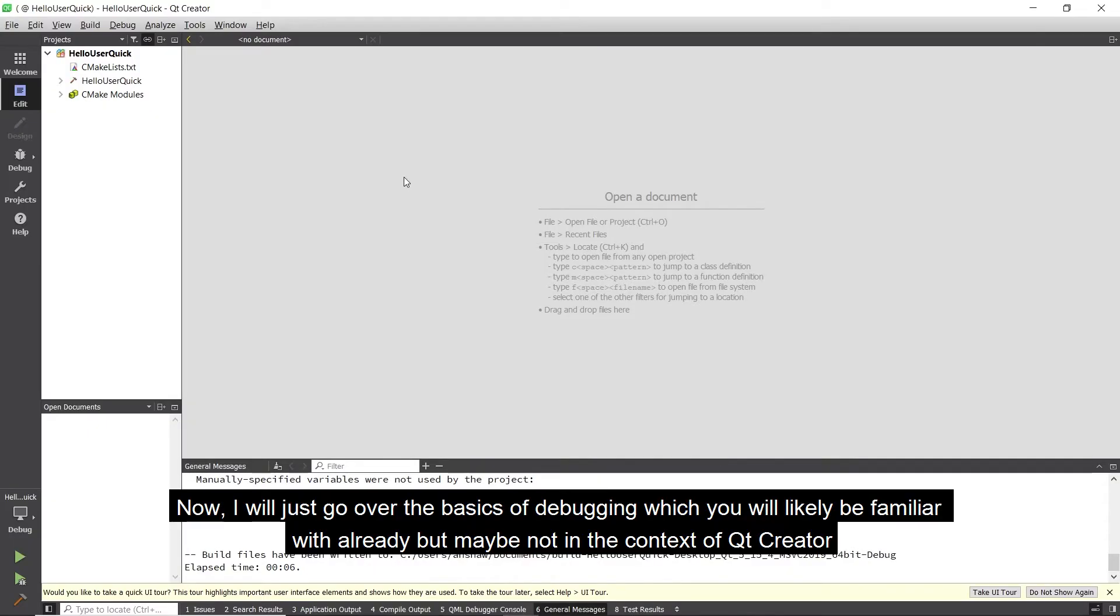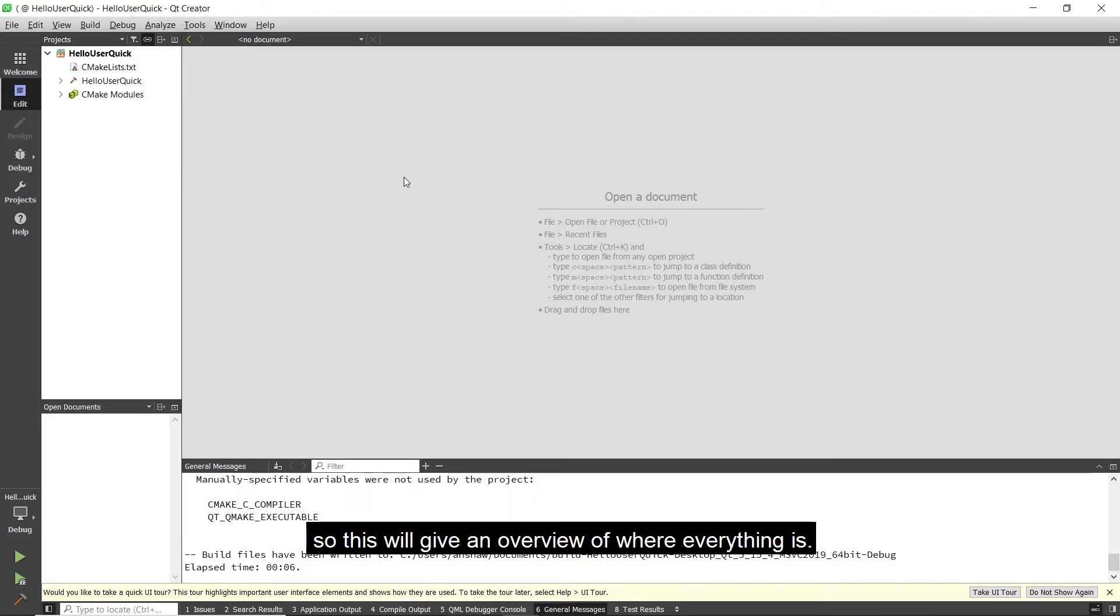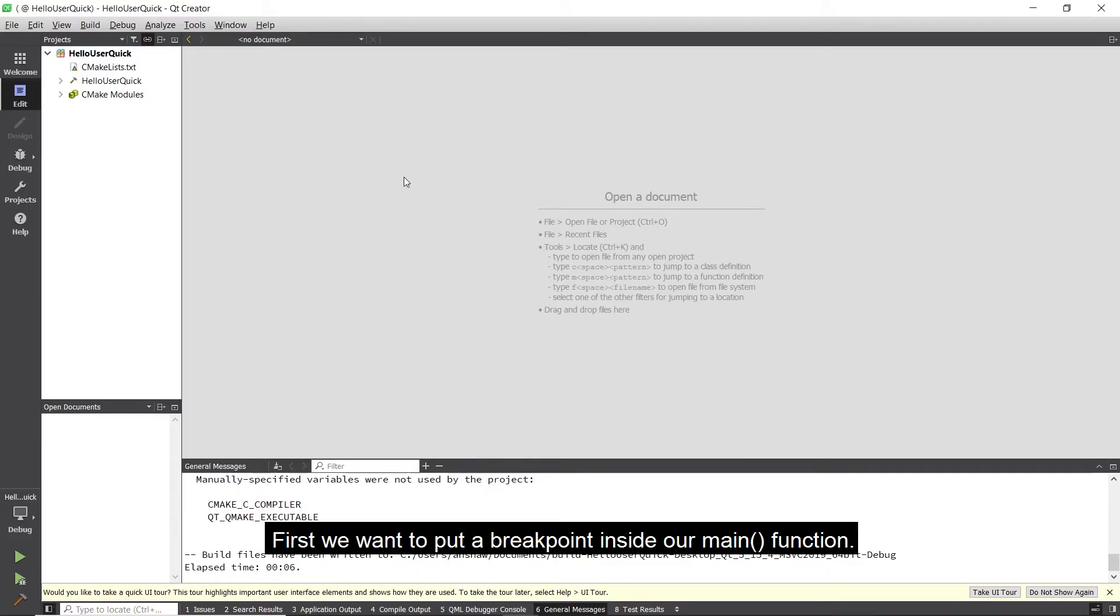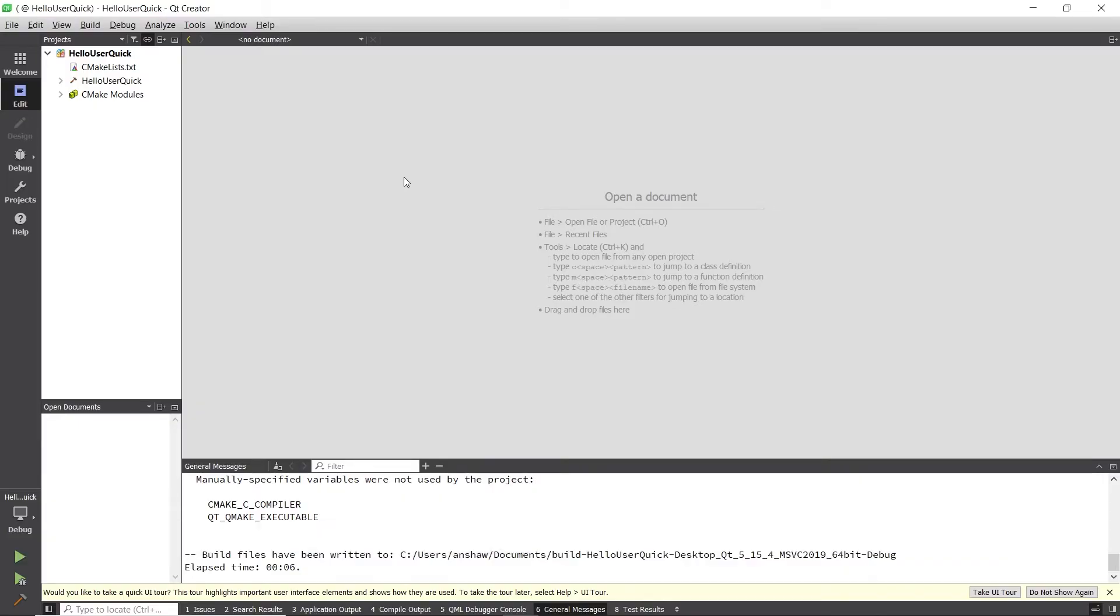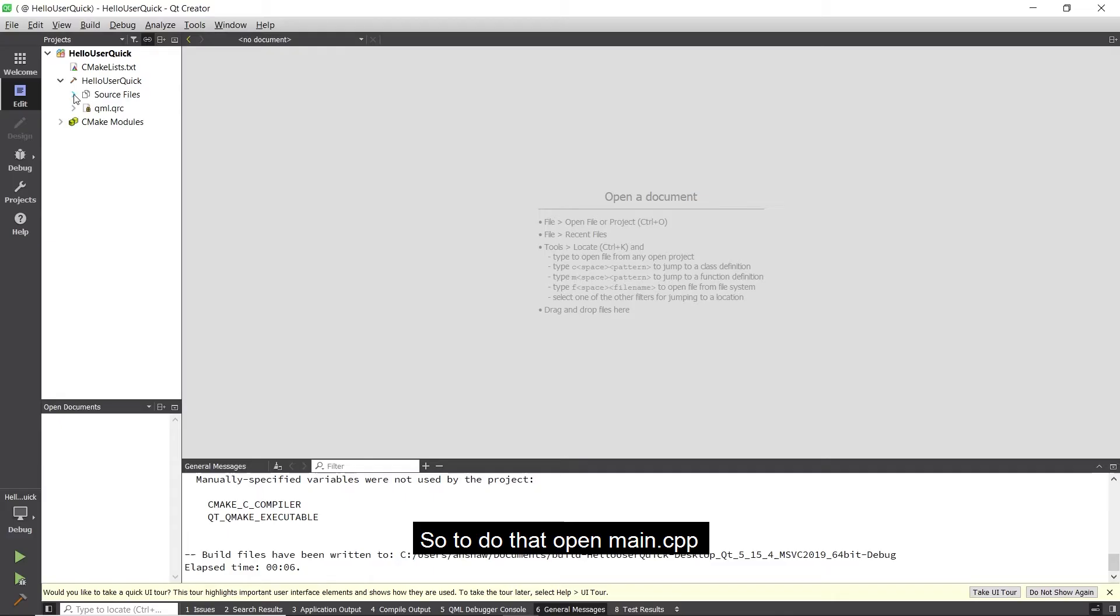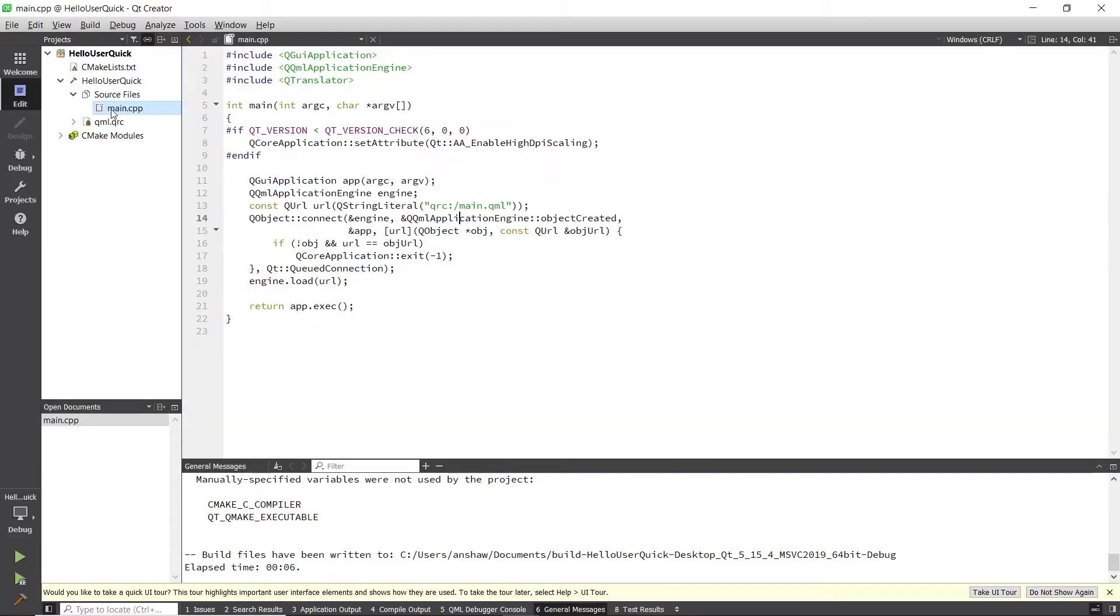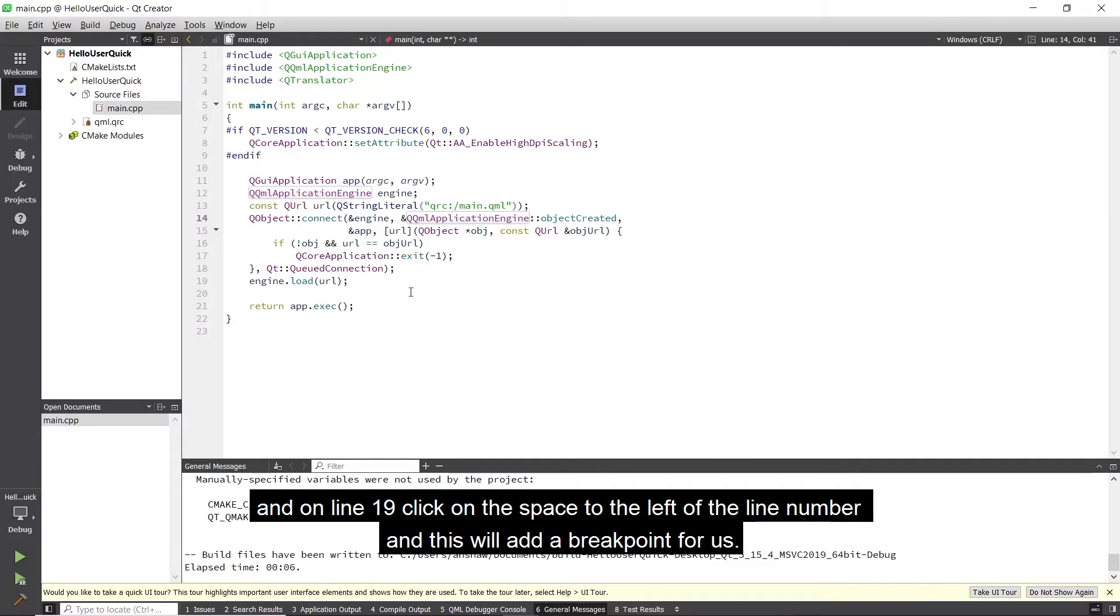Now I will just go over the basics of debugging which you will likely be familiar with already but maybe not in the context of Qt Creator. So this will give an overview of where everything is. First we want to put a breakpoint inside our main function. This will at least ensure that it's debugging correctly and I can go over the different areas. So to do that open main.cpp and on line 19 click in the space to the left of the line number and this will add a breakpoint for us.